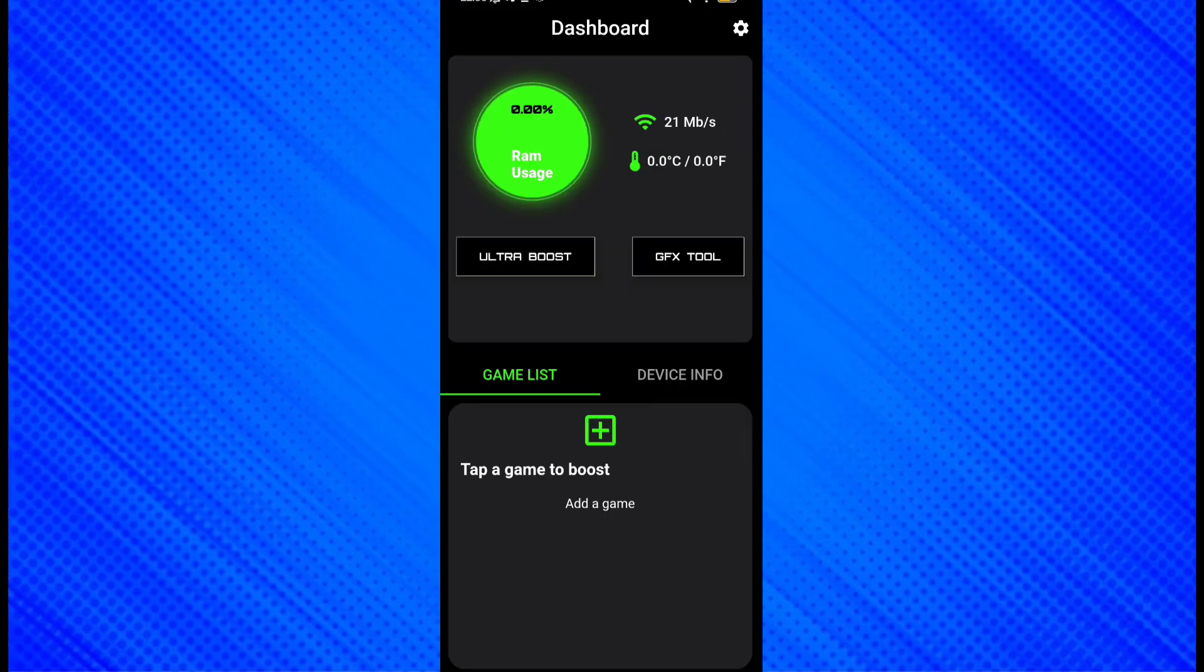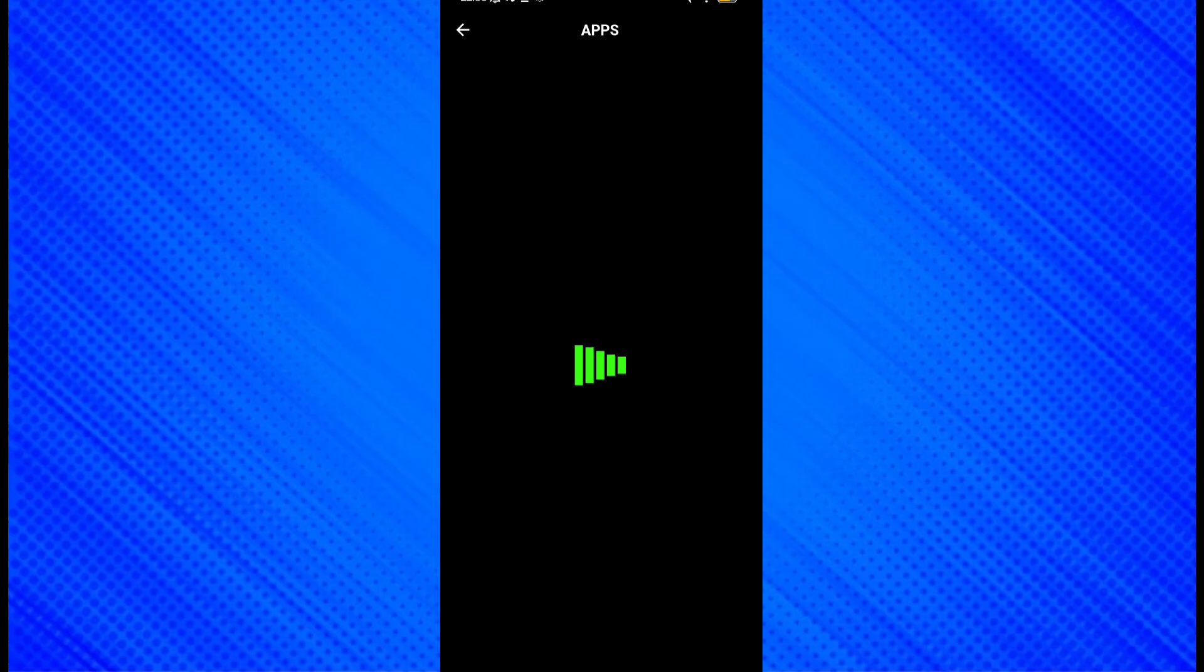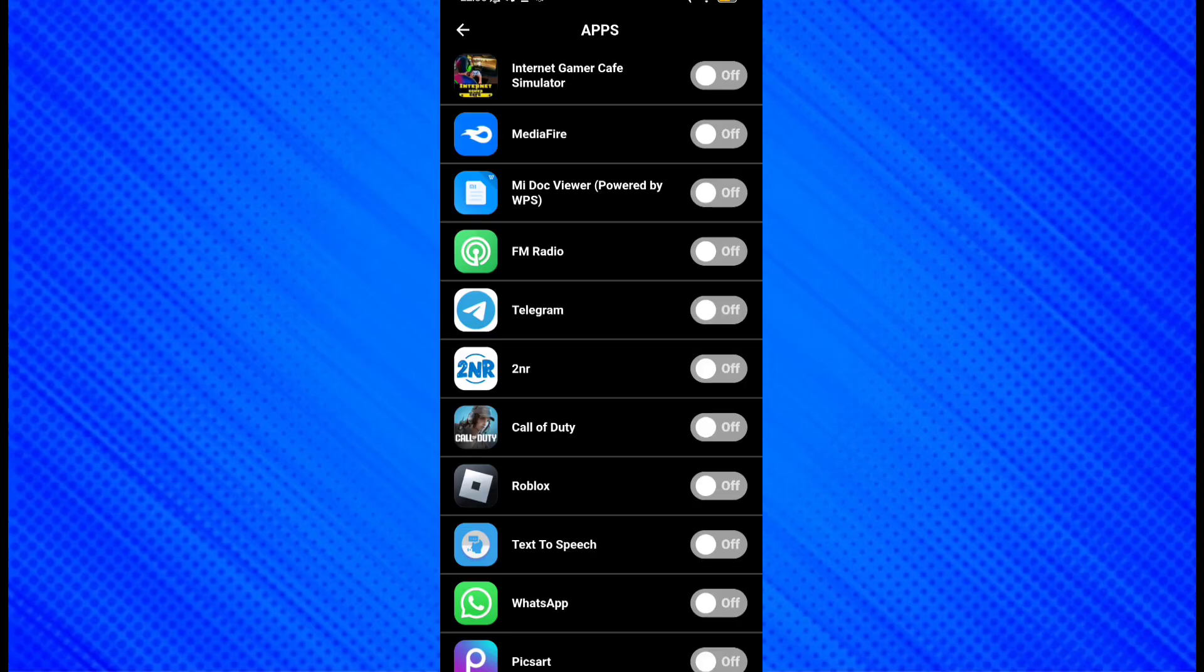After opening, choose the game which is lagging in your device. Then choose the gaming mode to maximum. The gaming mode max will give you more FPS and your game lag will reduce.